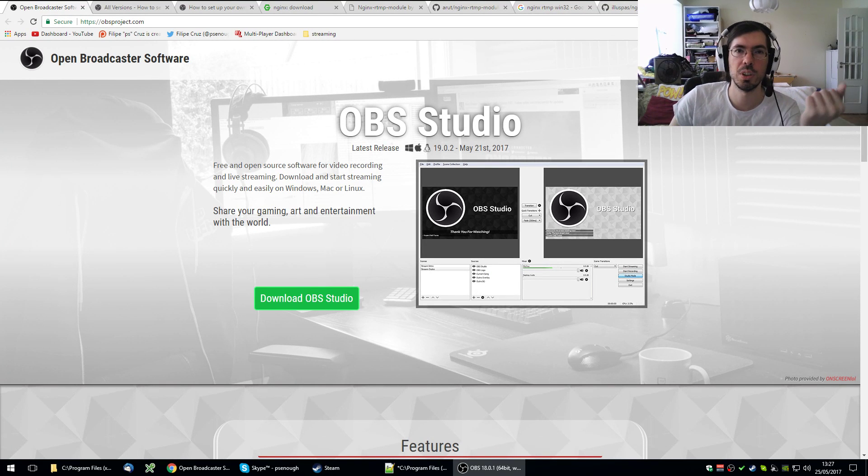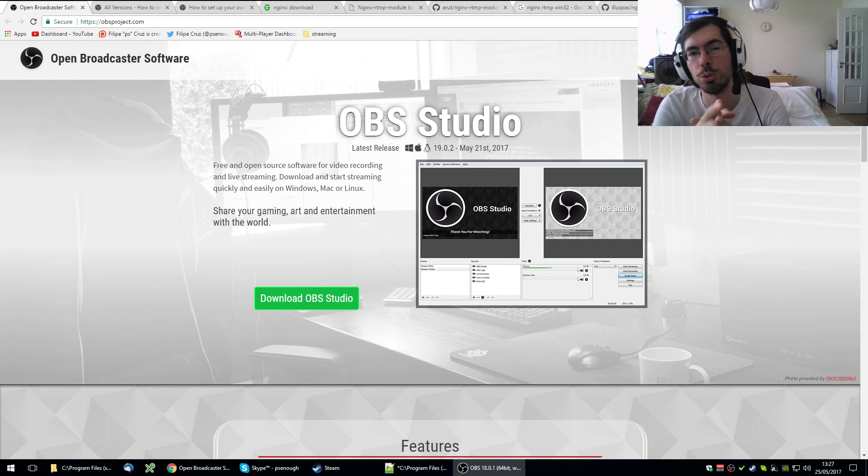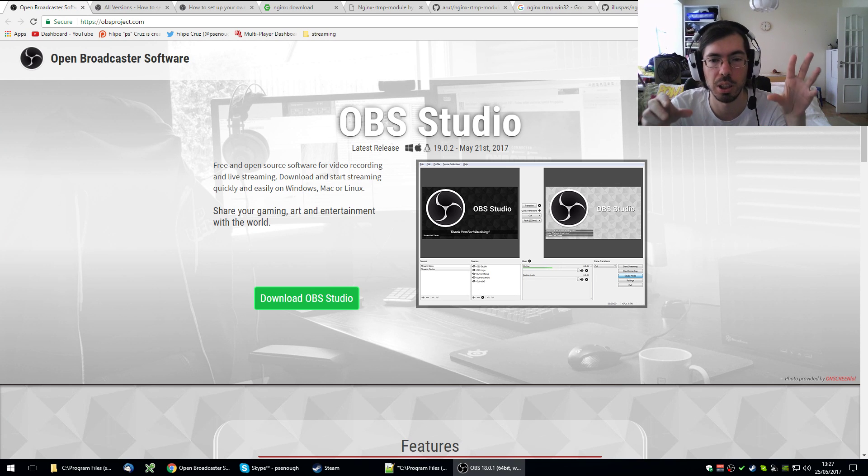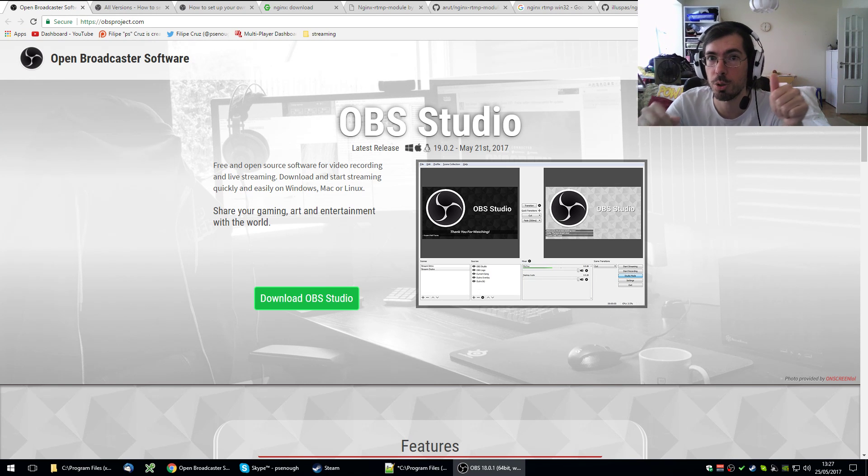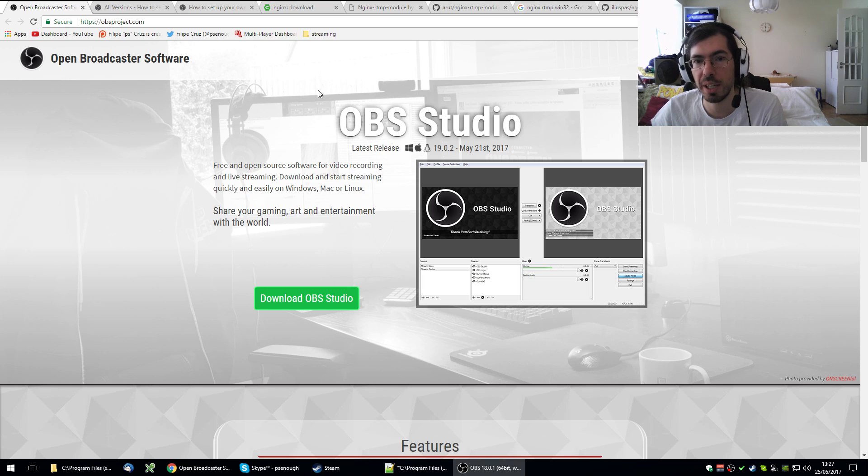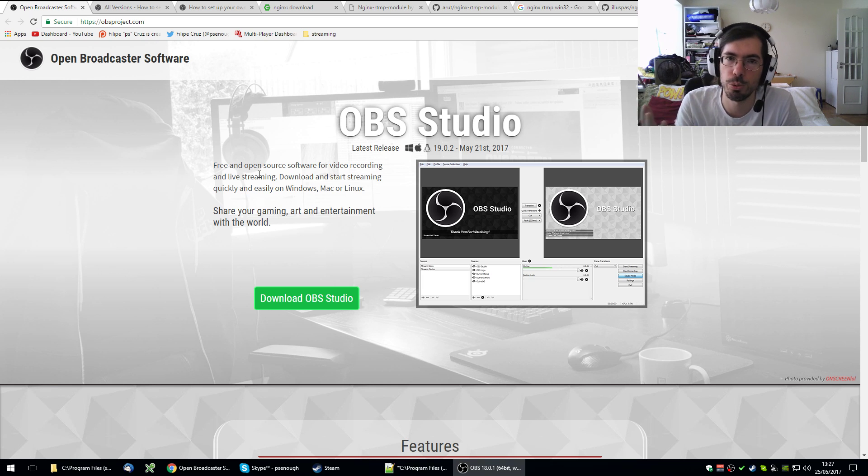Hello everyone, welcome to another quick video. This is a how-to tutorial to stream to multiple platforms or sources if you will.